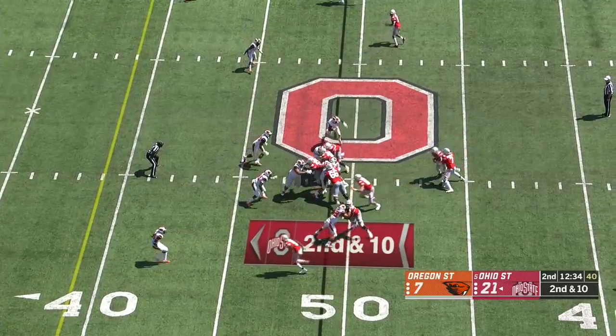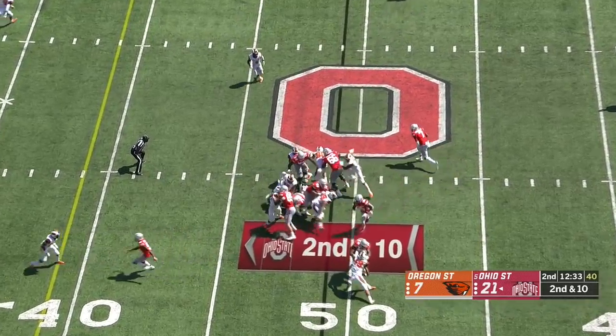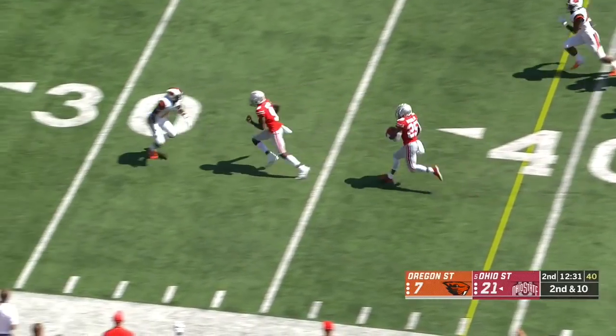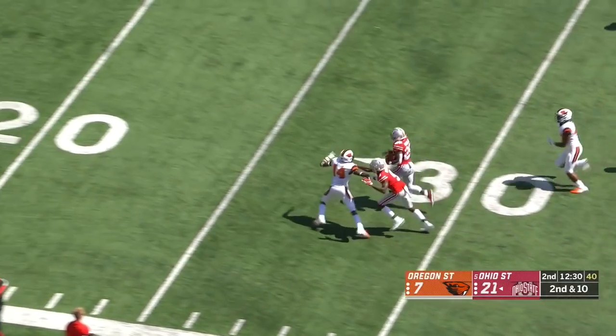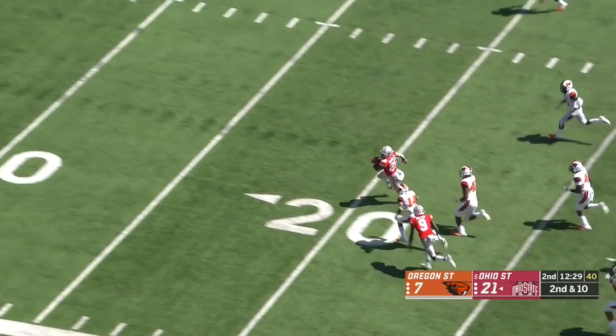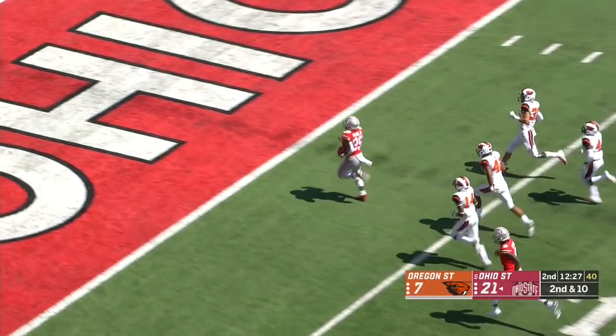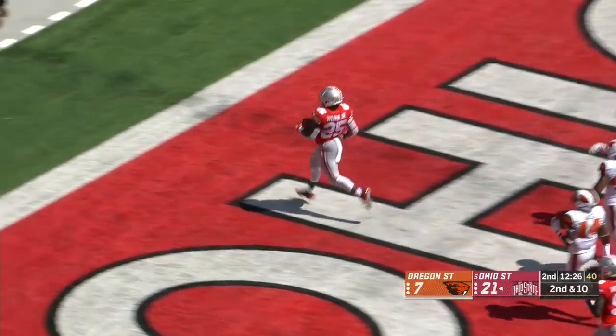Maintain grasp. Another hand up and Weber is loose inside the 30-yard line. Gets a block from a receiver. And he's gone. Touchdown, Ohio State.